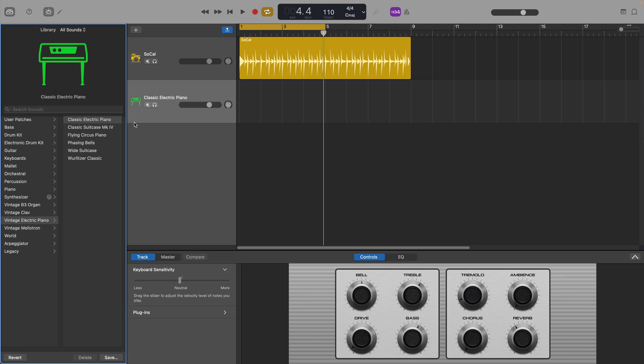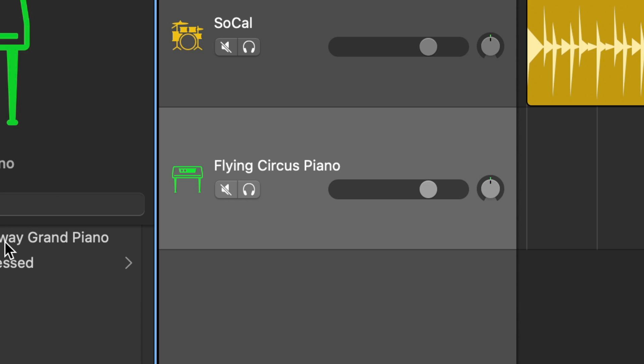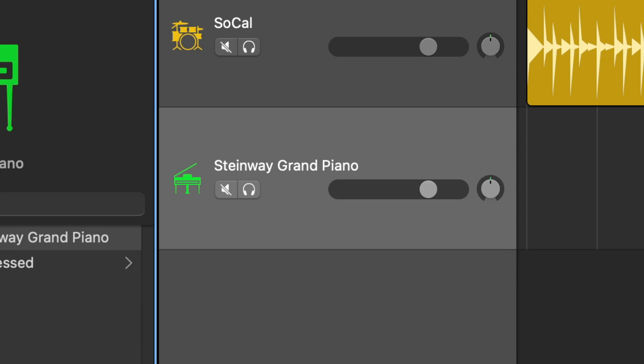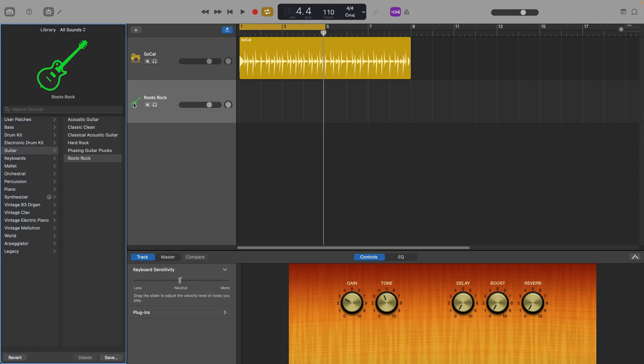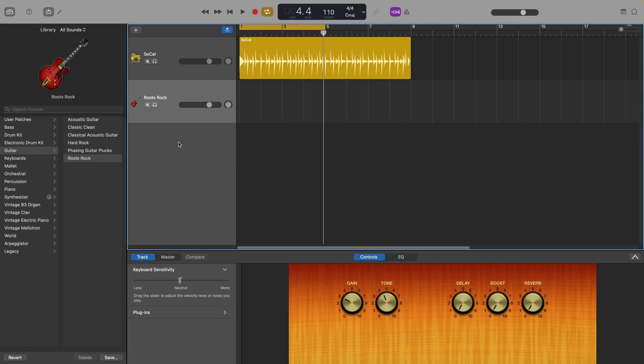You'll notice that when you create a new track or switch out the patch of an existing track, the icon in that track's header now defaults to the newer colour-matched instrument icons. You can still access the older, more skeuomorphic-like icons if you want — you just need to right-click on the icon in the track header and select the one you want from the menu.